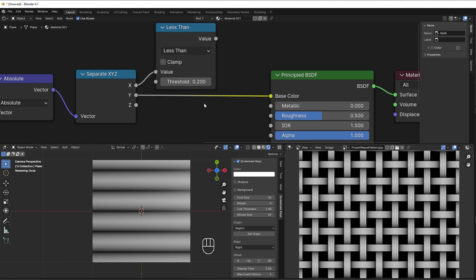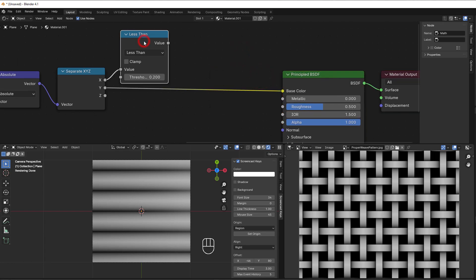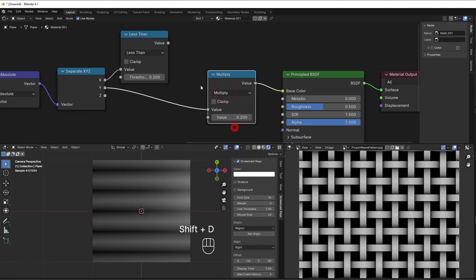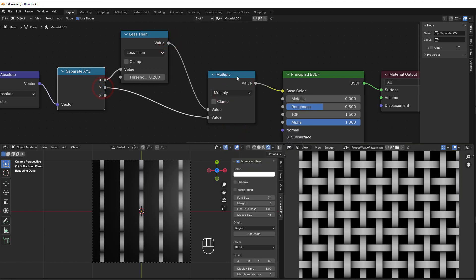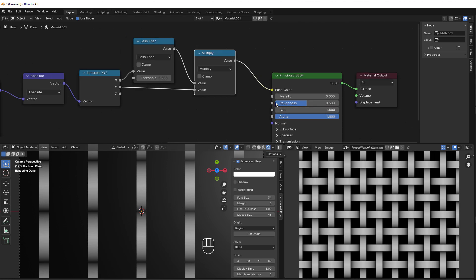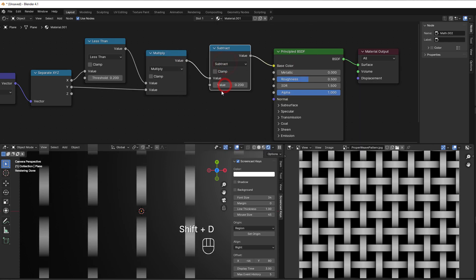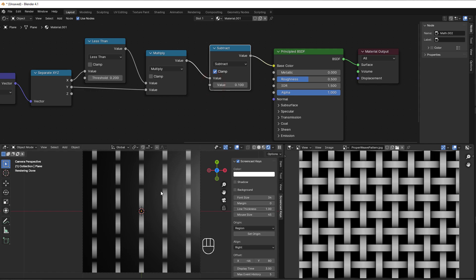If we then multiply the result with the Y output, we take away those parts that are bigger than 0.2. So I add a Multiply node — shift+D to copy, change it to Multiply, and connect it. Now we're cutting off parts. To control the gap between lines, I add a Subtract node, shift+D, change to Subtract, and add a Clamp to make sure we're not below zero. This lets us control the width nicely, and that's all we need as a starting point.